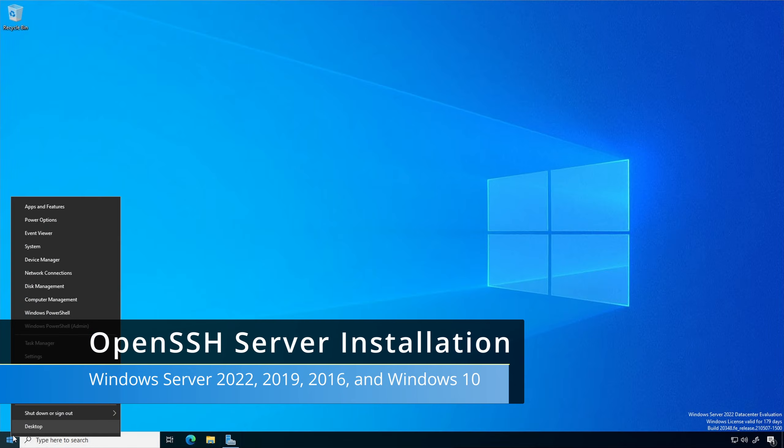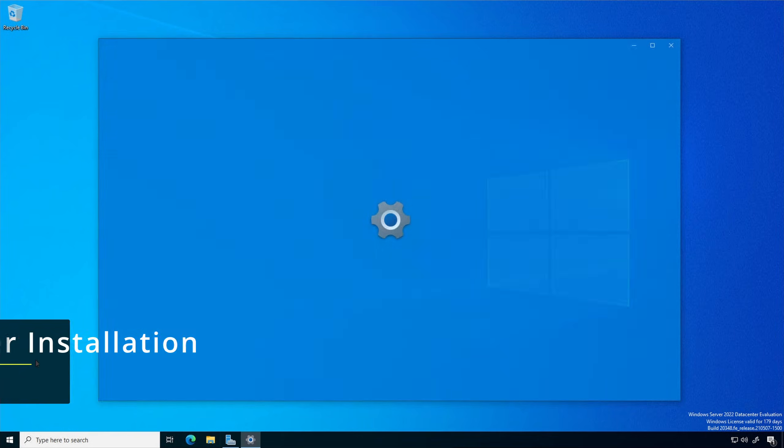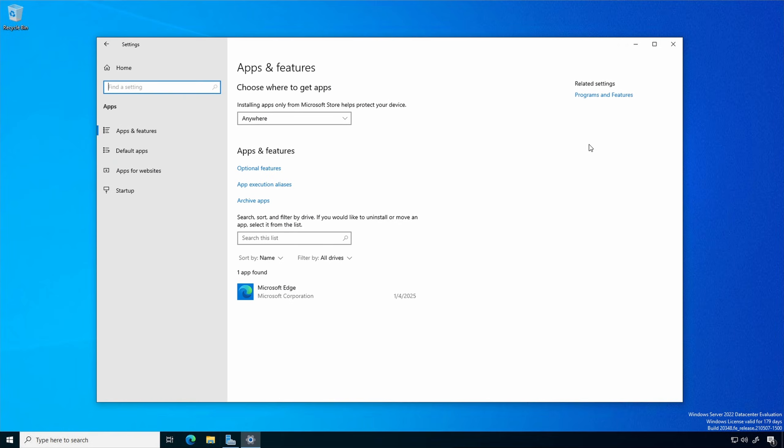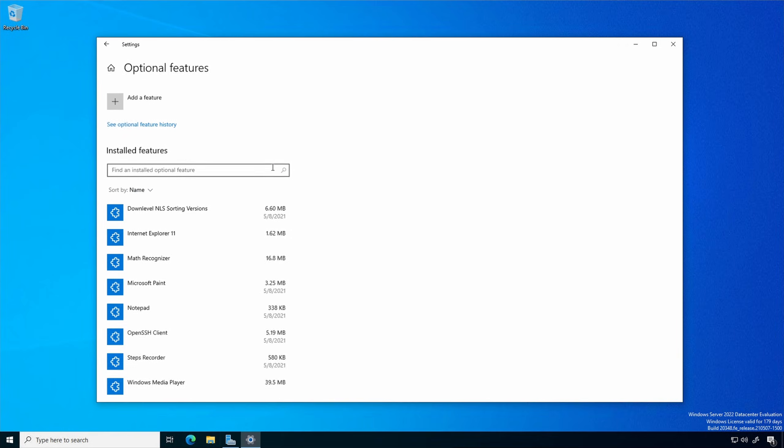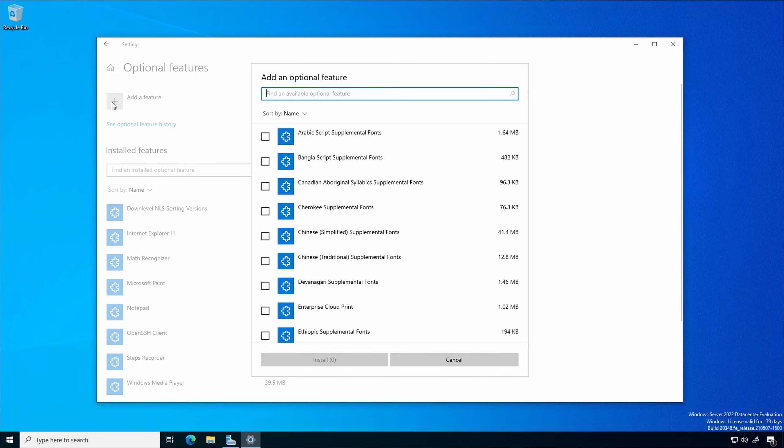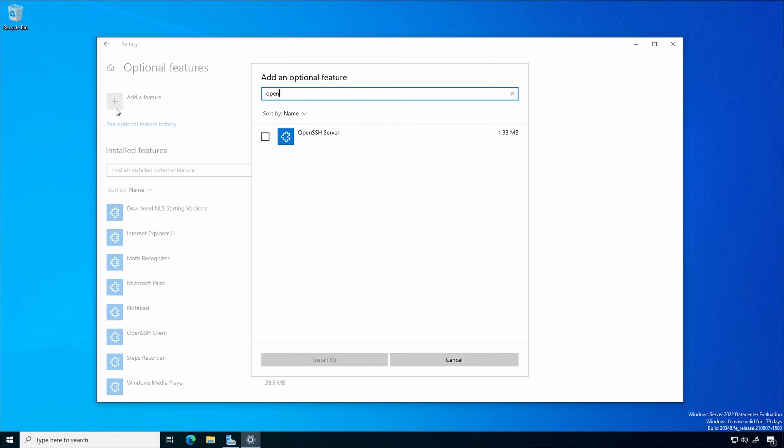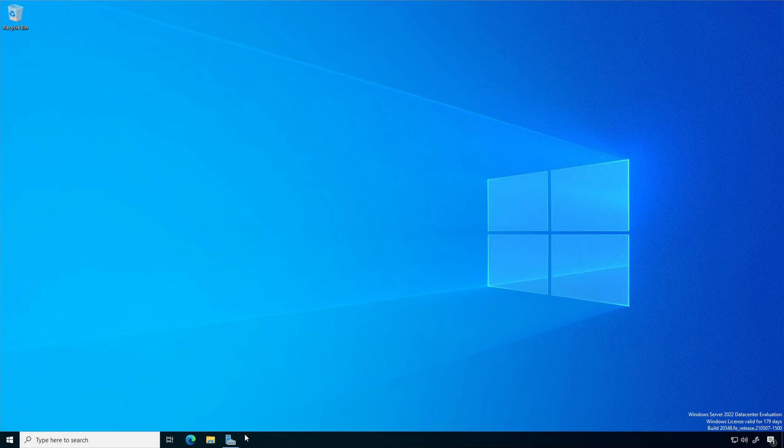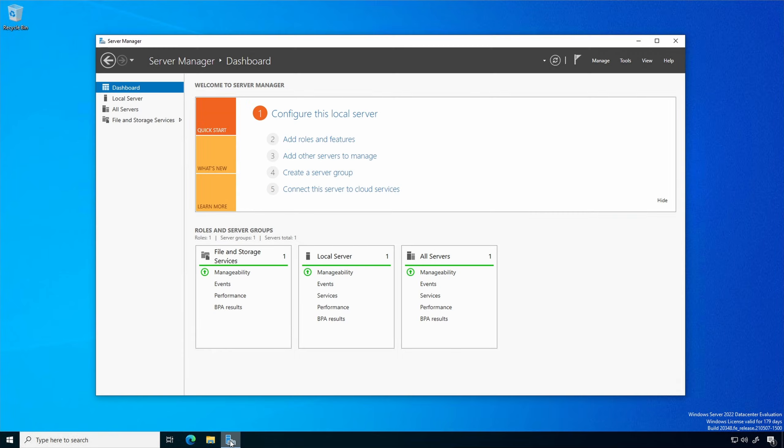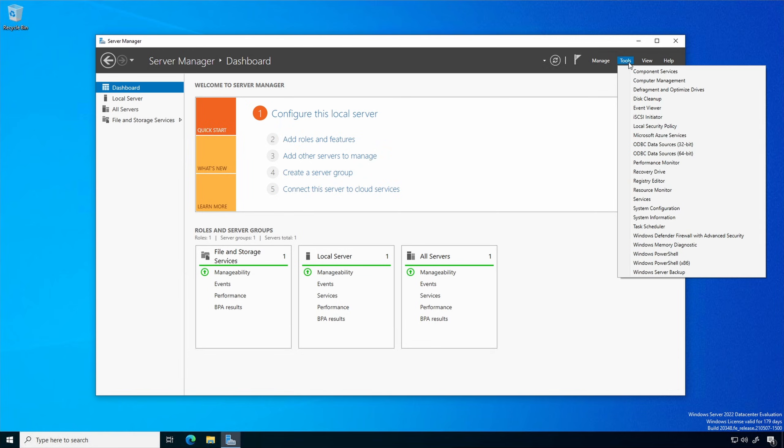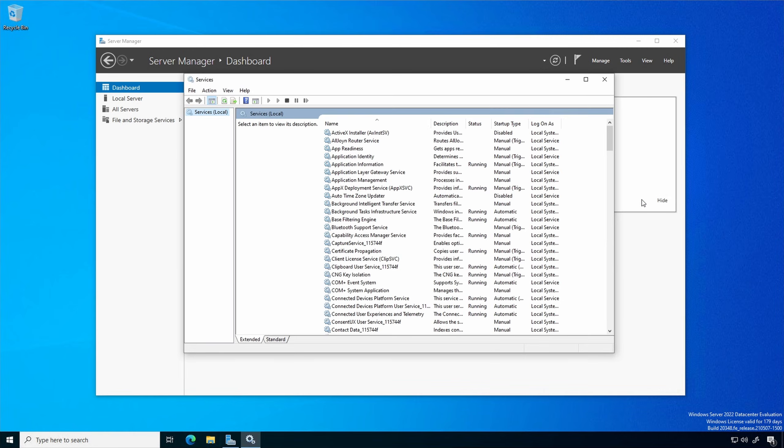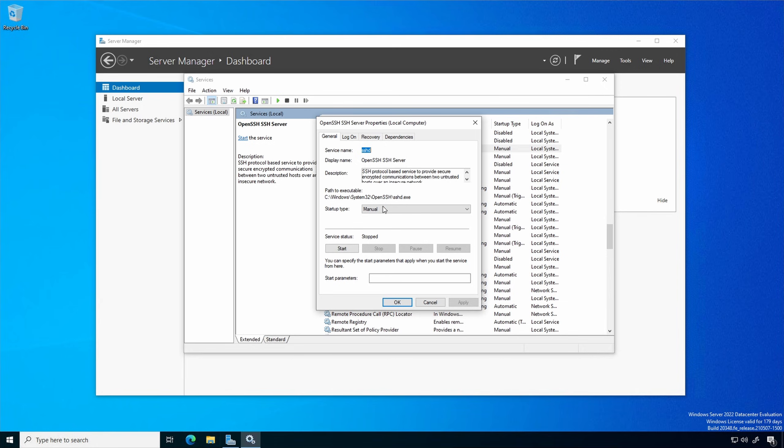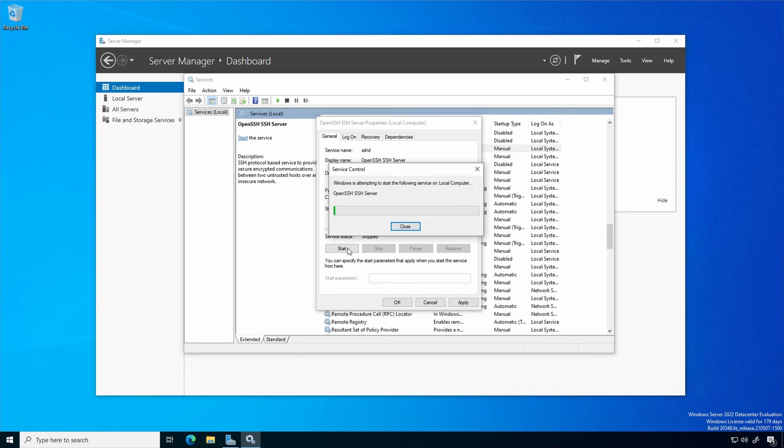Right click Start, Settings, Apps. Click Optional Features, Add a Feature, and type OpenSSH. Select the checkbox and click Install. Once the installation is completed, in Server Manager under the Tools menu, select Services. Open the OpenSSH server service and set the startup type to automatic and start the service.